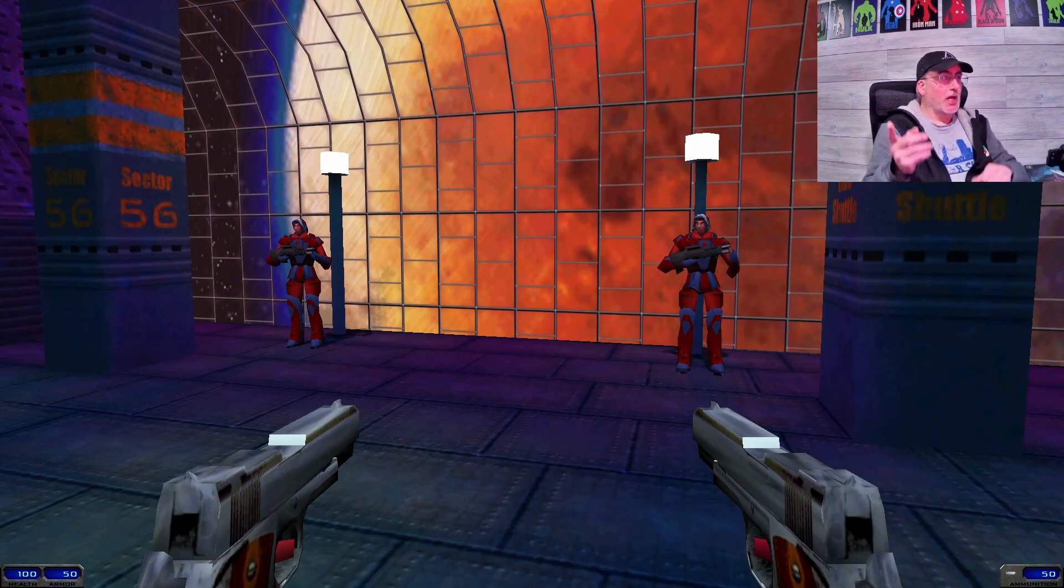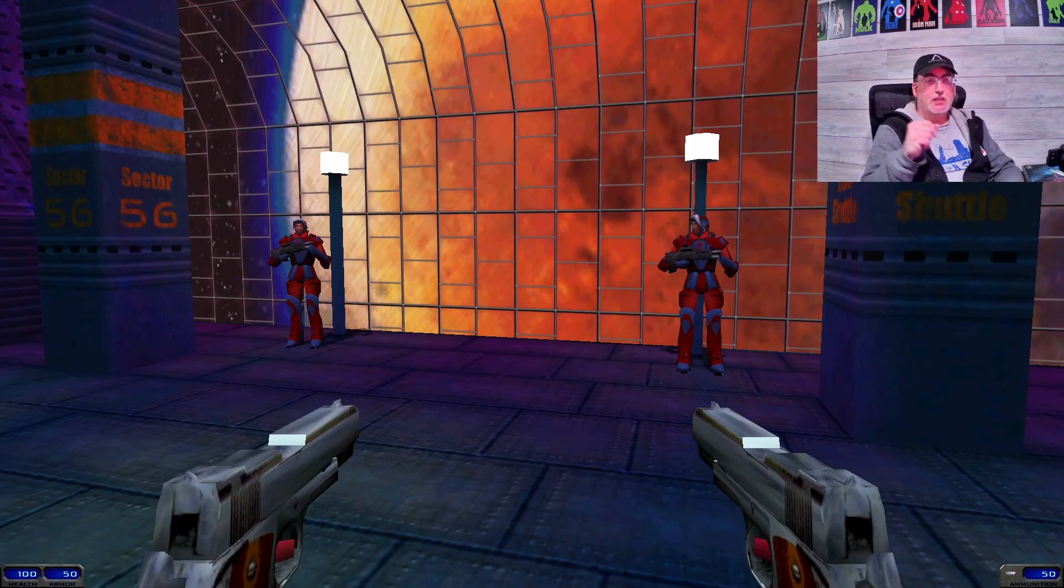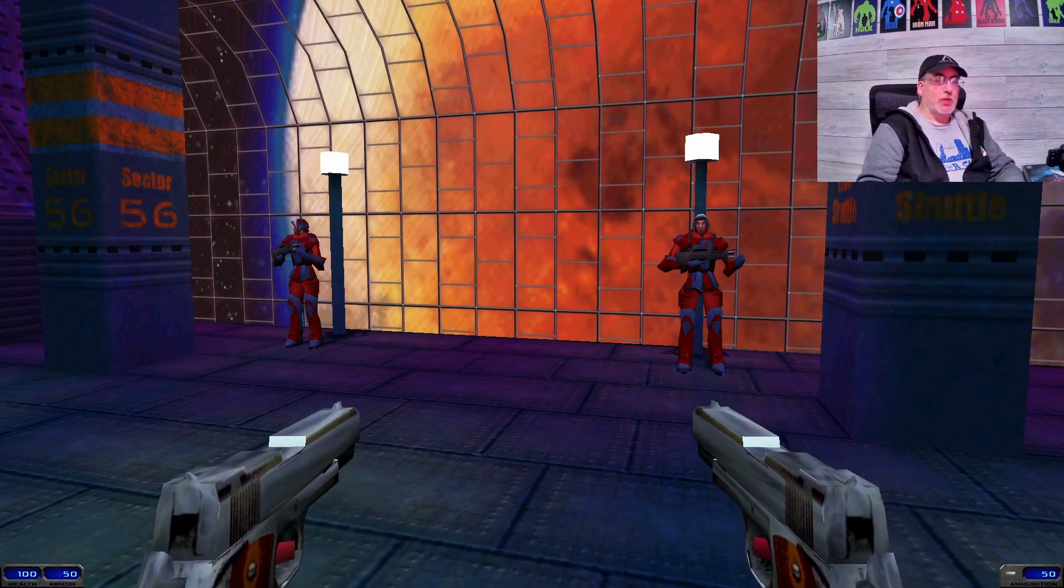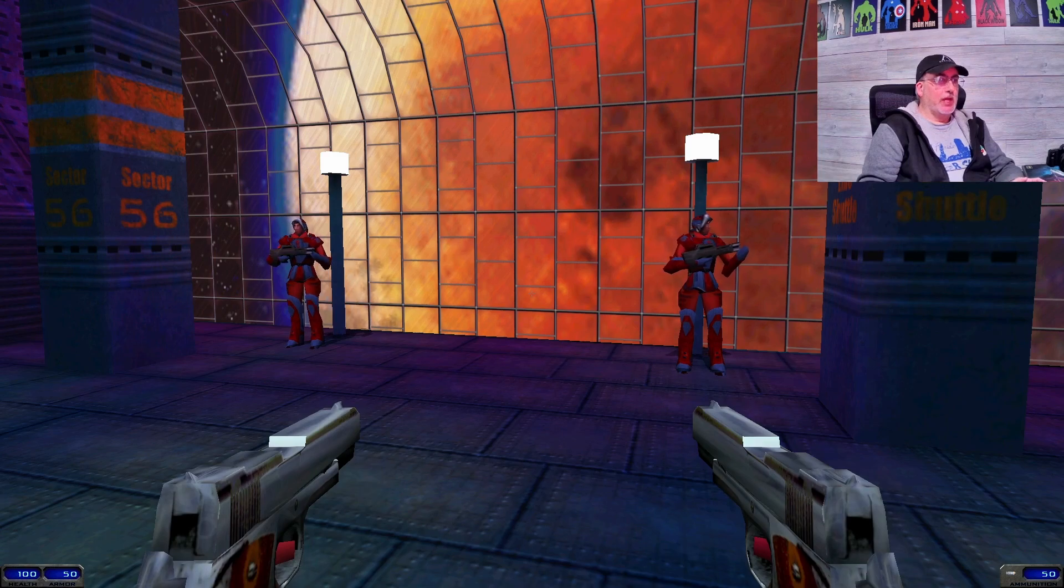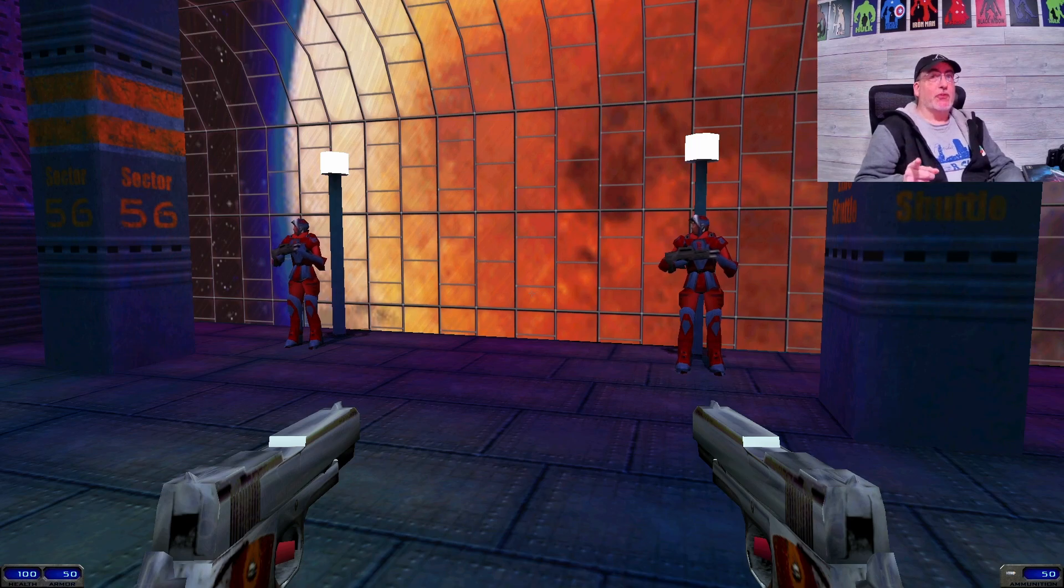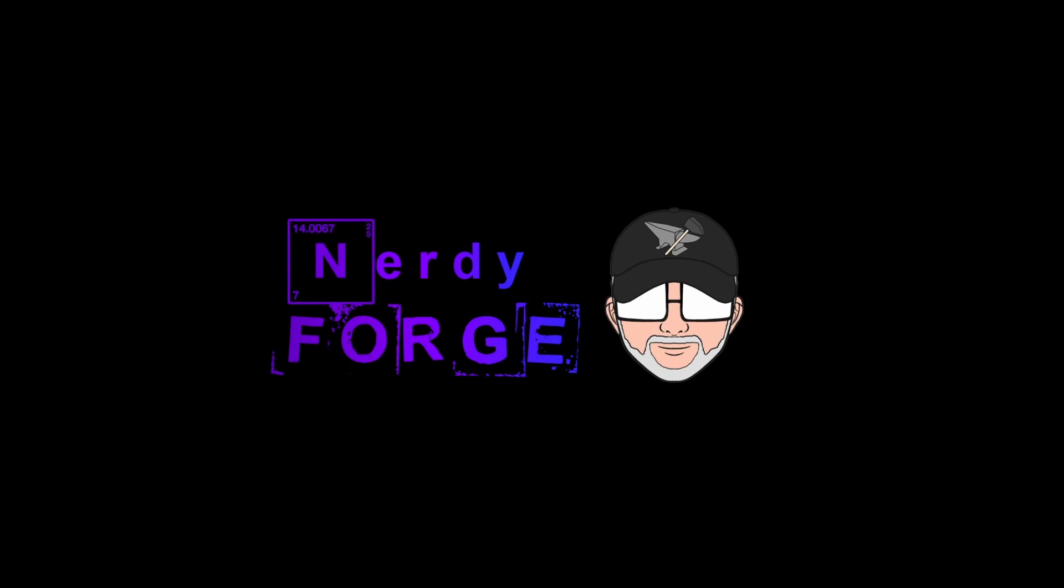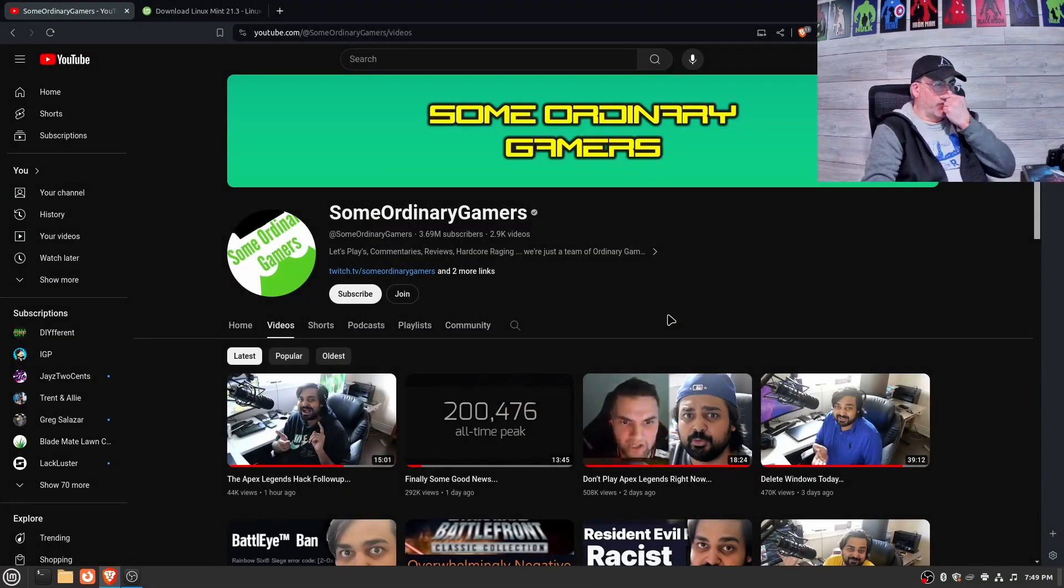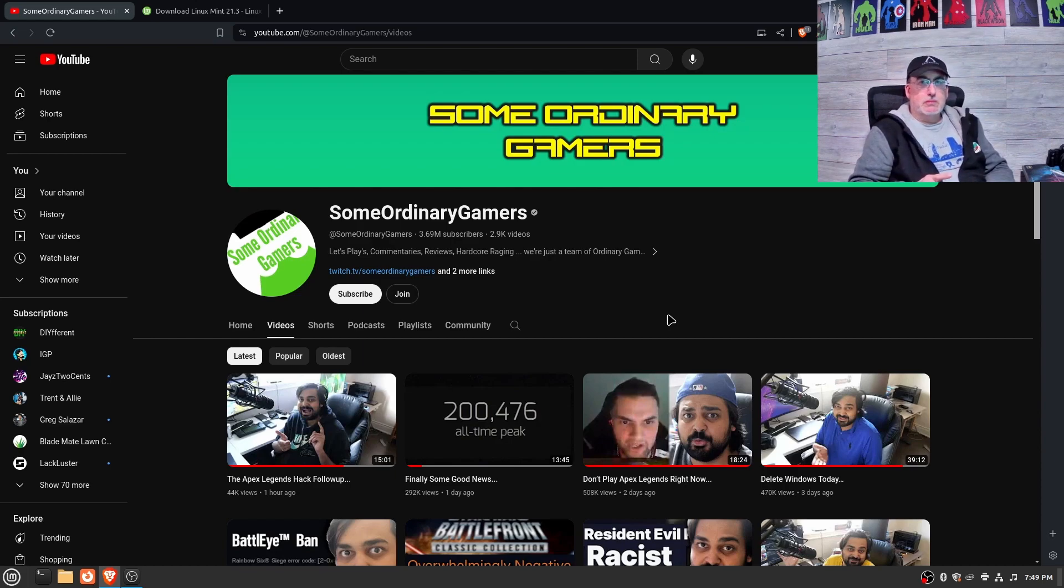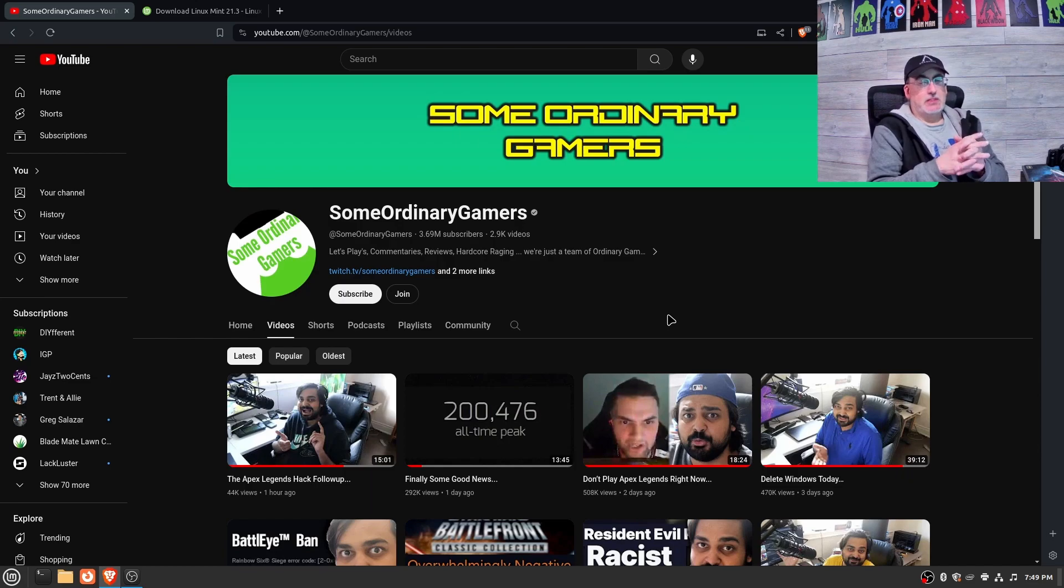Hey guys, would you like to learn how to play video games on Linux? I've got something for you. So here we are, Mudahar of Some Ordinary Gamers put out a video called Delete Windows Today about three days ago.